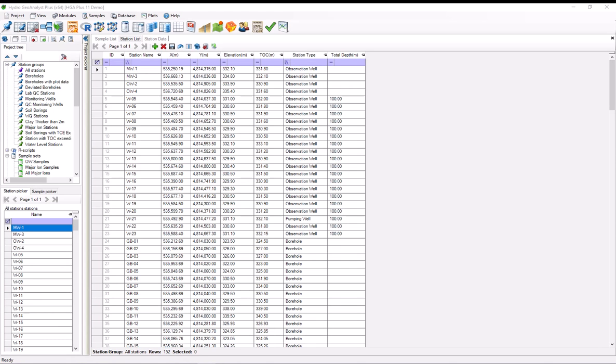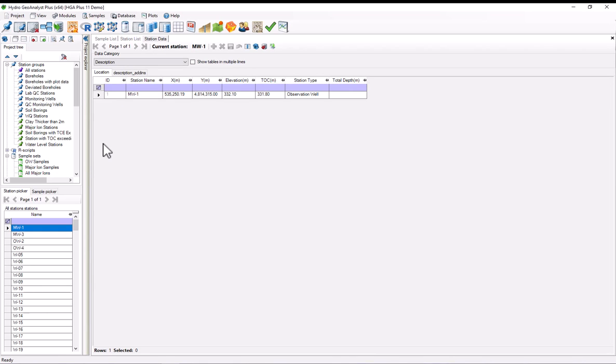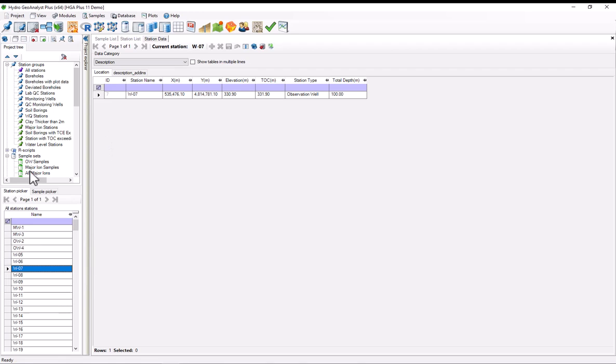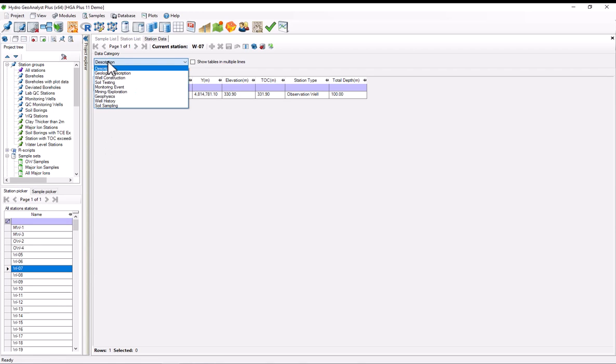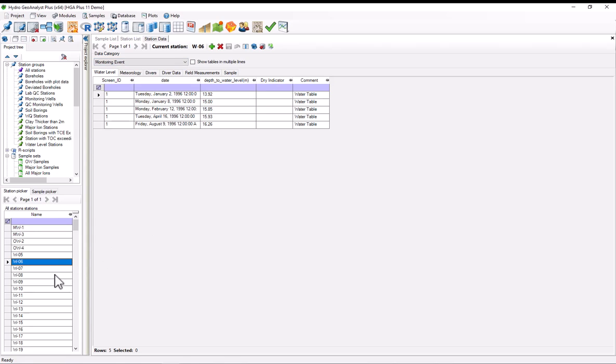Once it's done installing, you'll be presented with the station list. Before I dive off and start creating the query, I just wanted to take a second to review the data. So if I select the station data tab, I can see that I can switch between stations just by selecting the station off the station picker. I can change the data category to monitoring event and see the different water levels for the different stations present in this project.